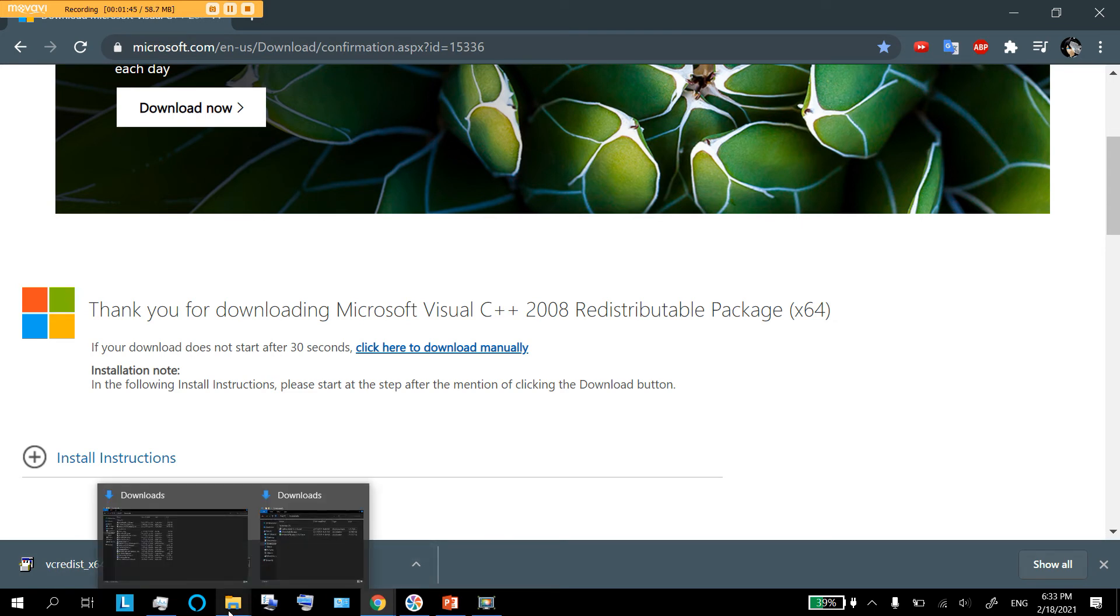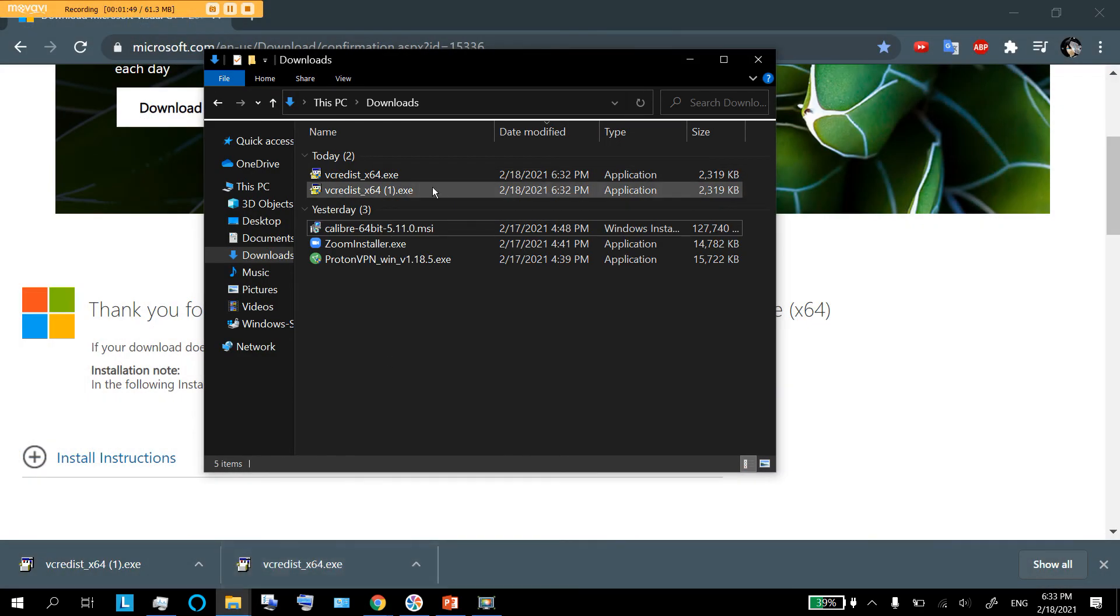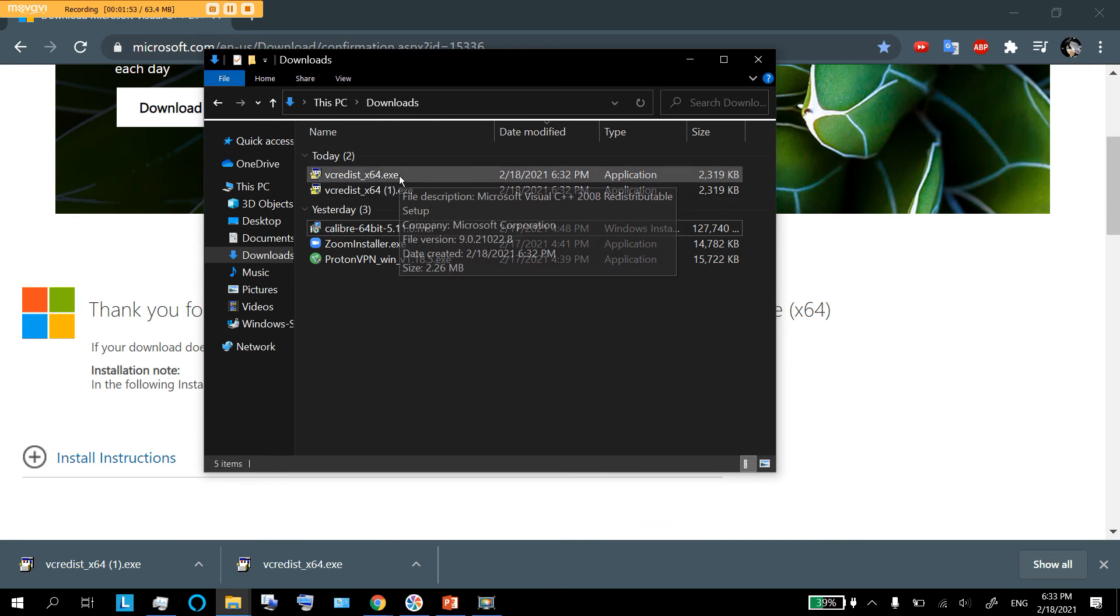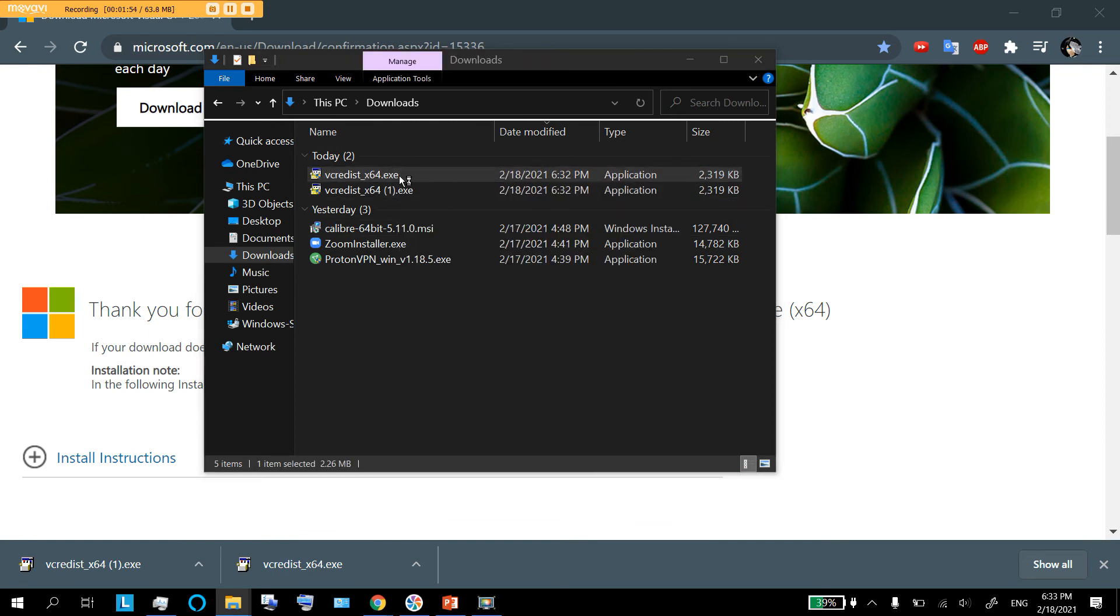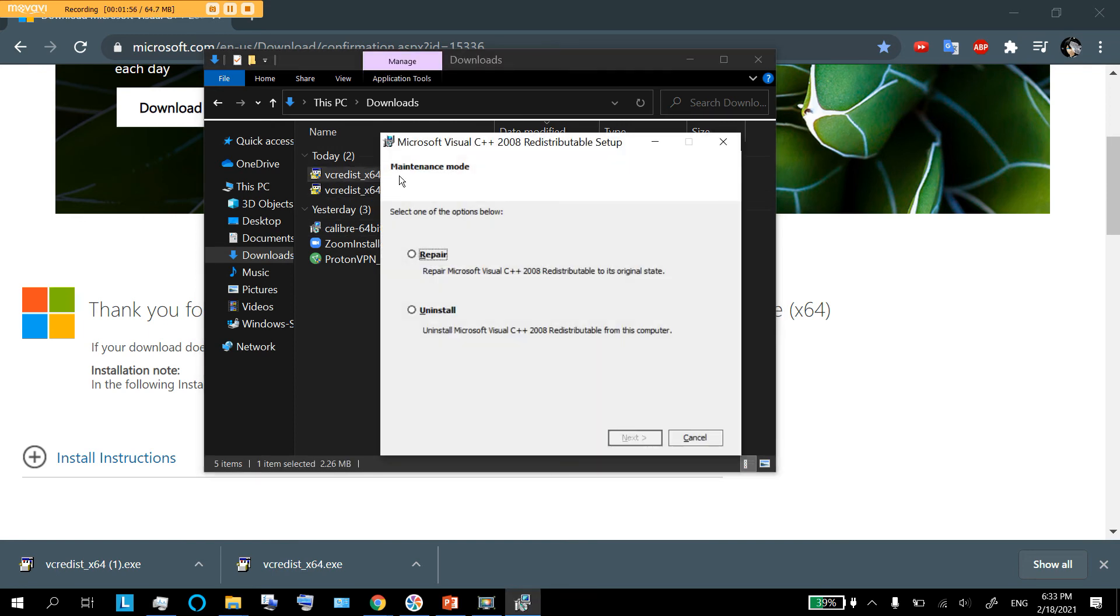How do we install it? Simple. Open wherever it downloaded. For me, it downloaded into my downloads and you can just double click on it. You can run it as administrator or you can just run it normally.